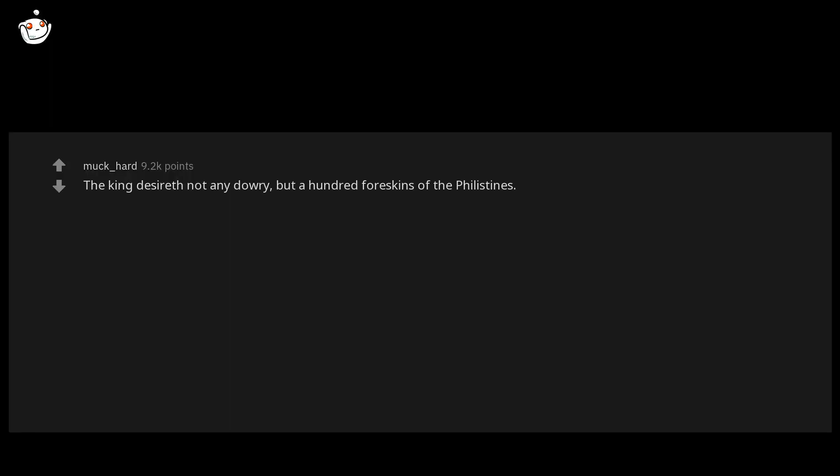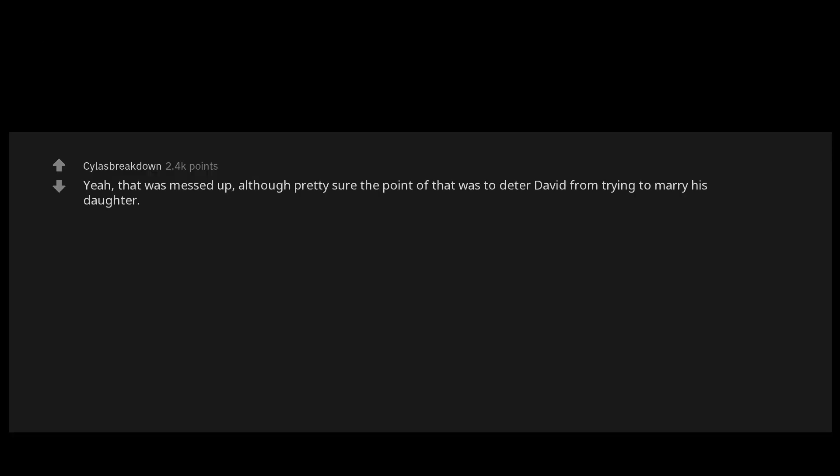The king desireth not any dowry but a hundred foreskins of the Philistines. Yeah, that was messed up. Although pretty sure the point of that was to deter David from trying to marry his daughter. I'd say mission accomplished. Except David came back with 200 Philistine foreskins.